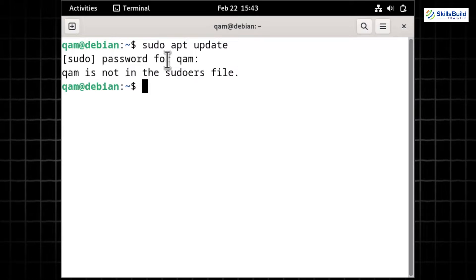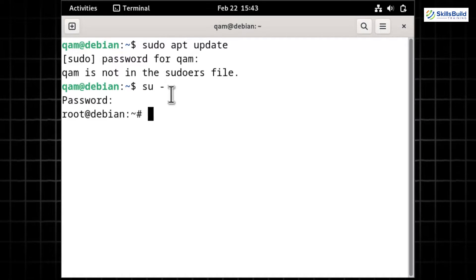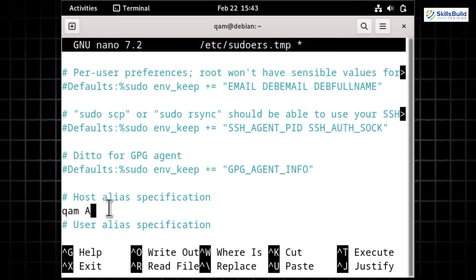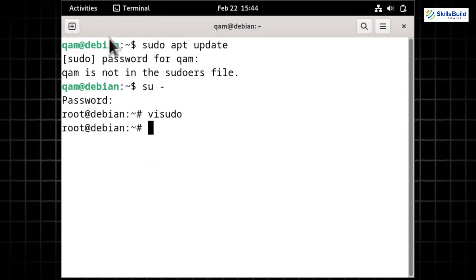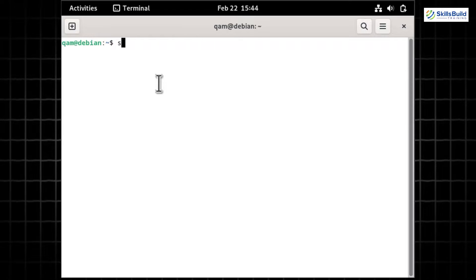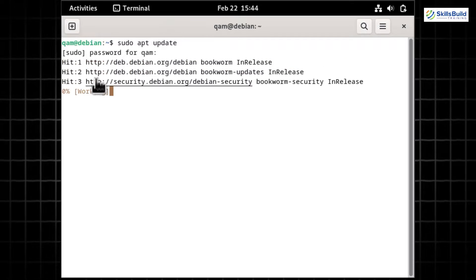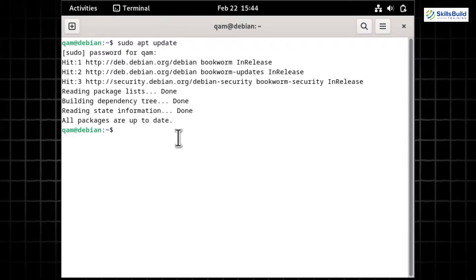If you try to run any sudo command, this will happen. To enable sudo access, switch to the root user by running the 'su -' command and providing your Debian password. Then open the sudoers file with the visudo command. Once opened, insert the line: username ALL=(ALL:ALL) ALL. Remember to replace 'username' with your actual system username — which is 'qam' in my case — and save the file. Open a new terminal and execute a random sudo command to confirm that access is granted. The working command confirms you have successfully enabled sudo for the current user.